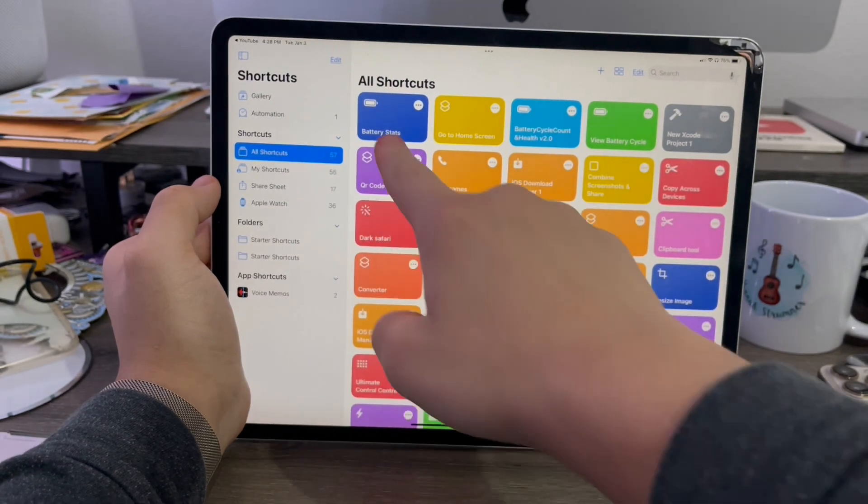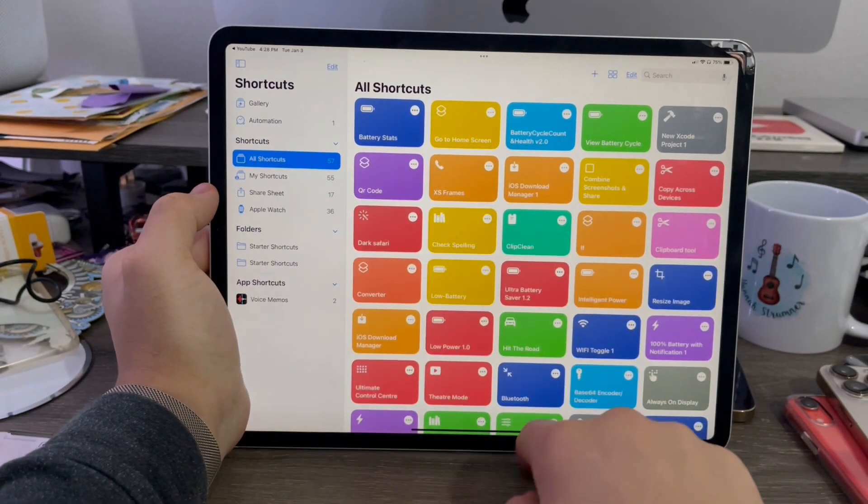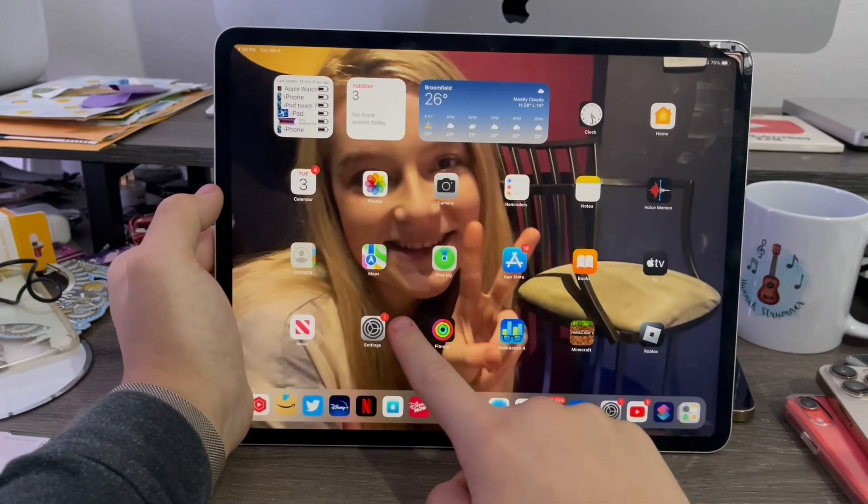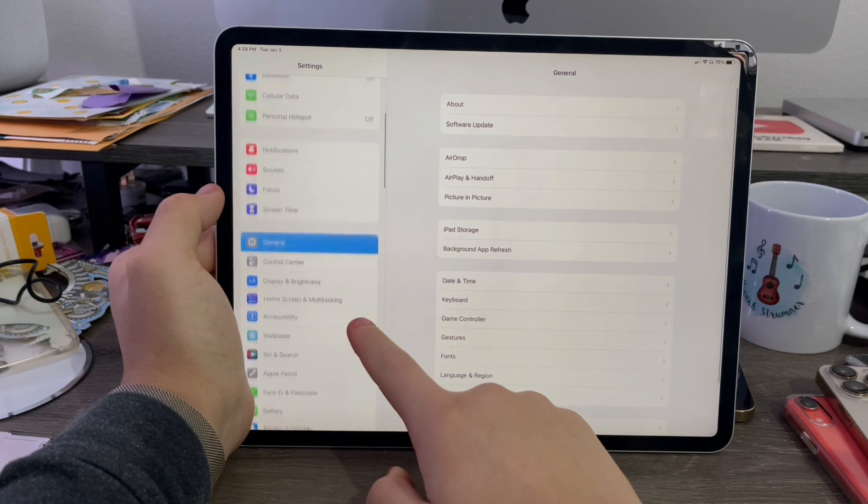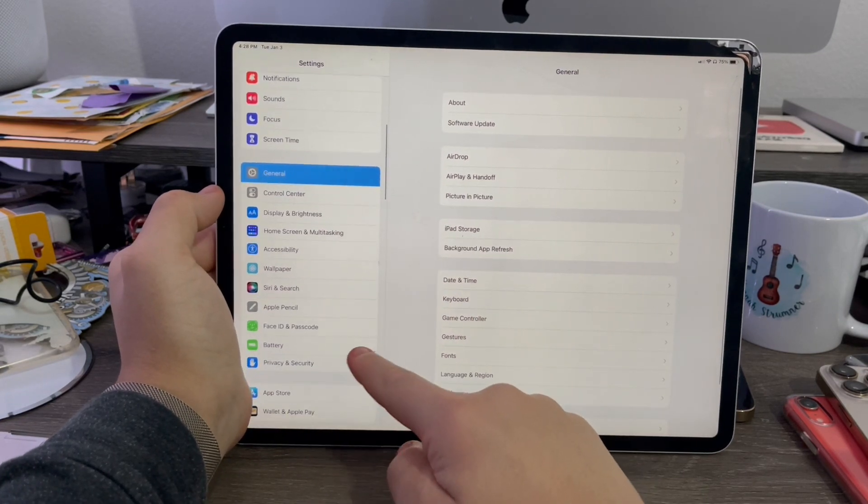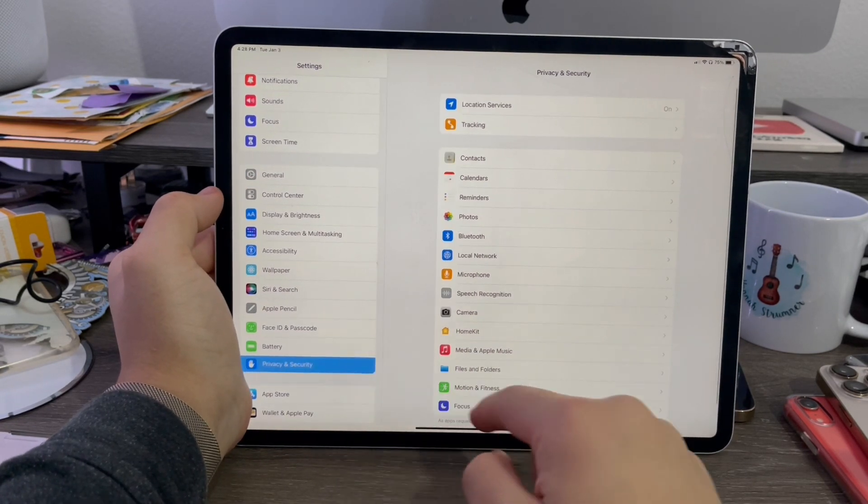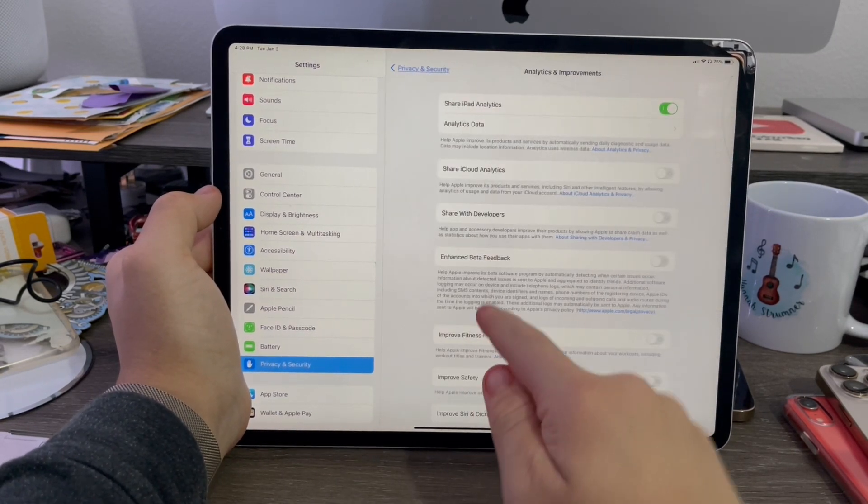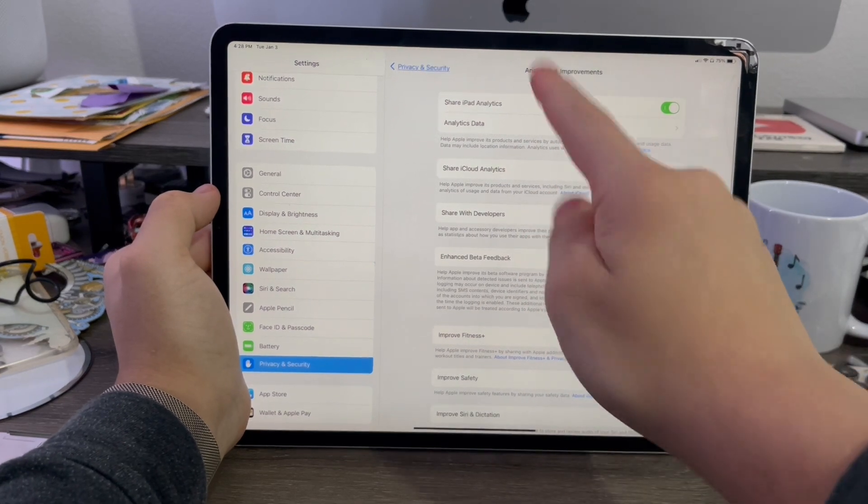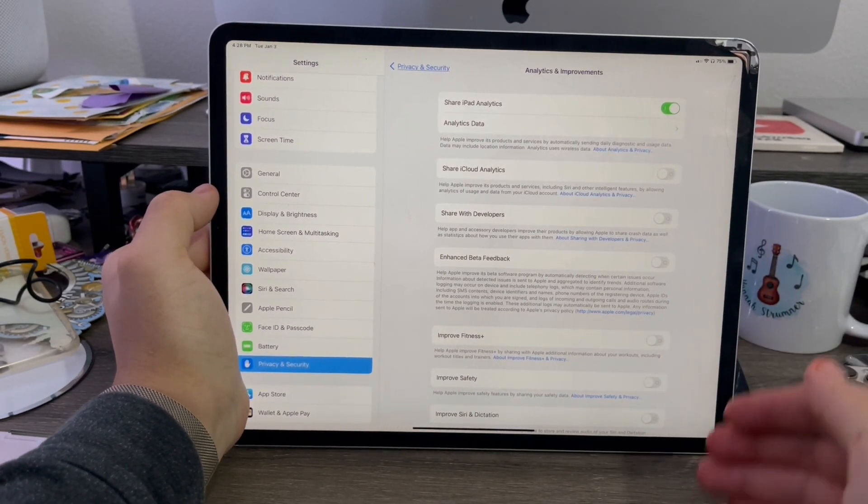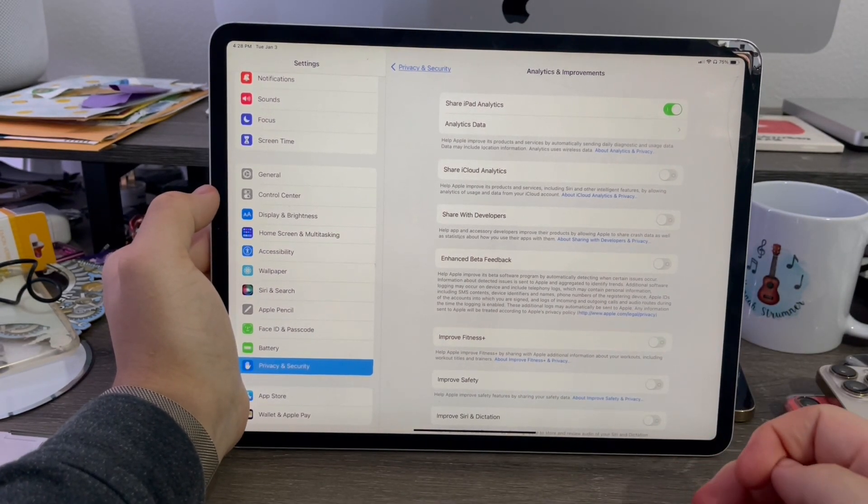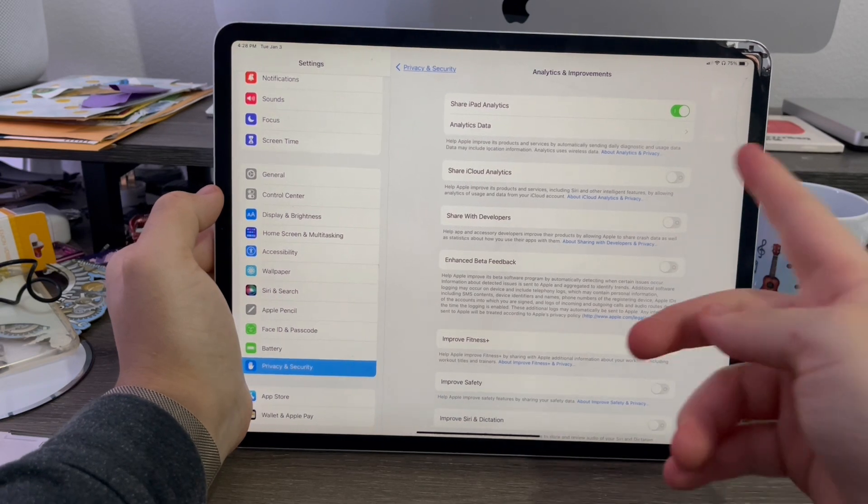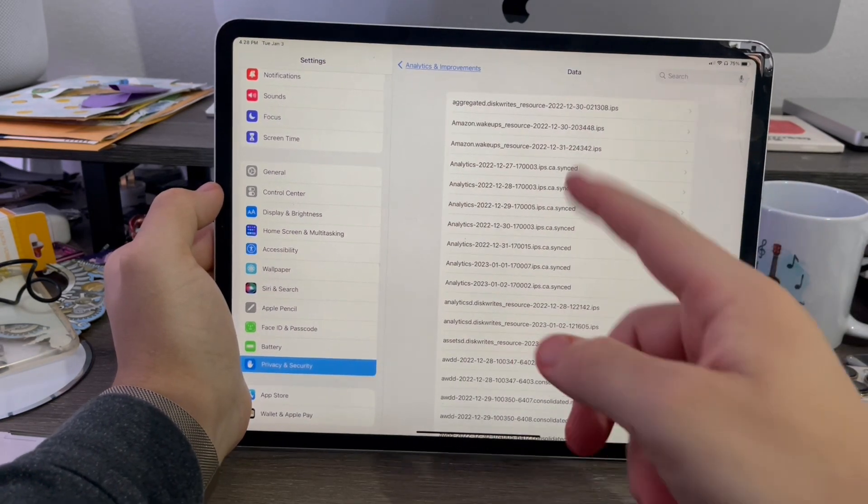Go to all shortcuts. There it is. So once you add that, then you need your settings app because you'll need the file from the analytics section. Go to privacy and security, then analytics. Make sure iPad or phone analytics have been on for more than a few days. Otherwise this will not work because you'll need a file from here for it to work.